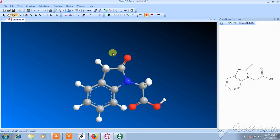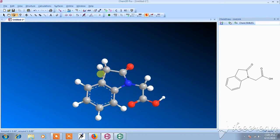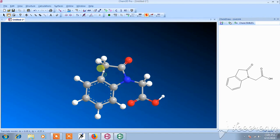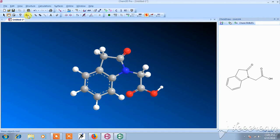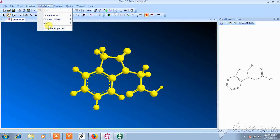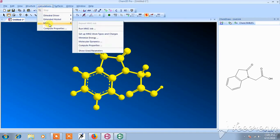Now we would like to do the energy minimization studies. Select the structure, control it, and go to calculation MM2. Here, select minimize energy.